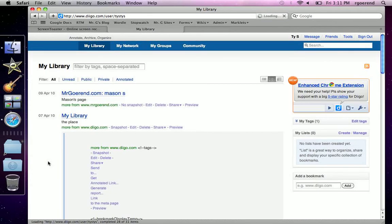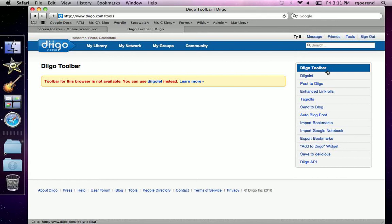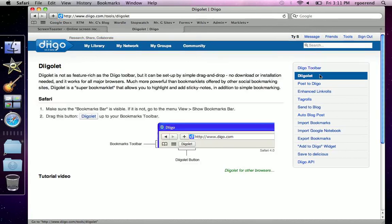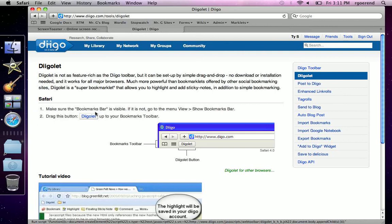Now first, we're going to teach you how to go into Digolet. So you can use the Diigo toolbar or the Digolet. We're going to show you how to use the Digolet.